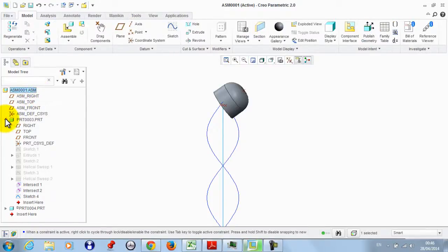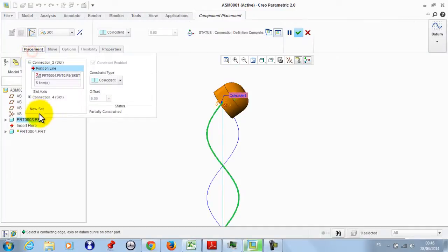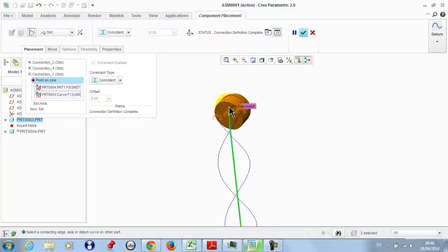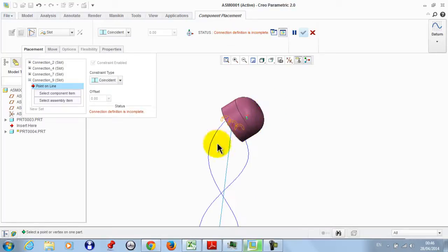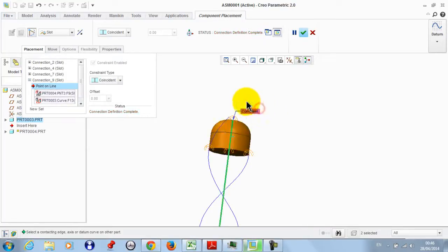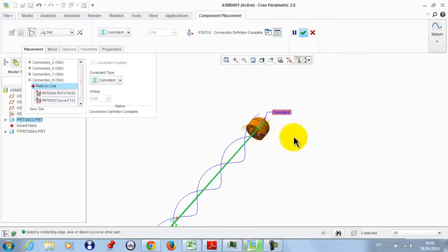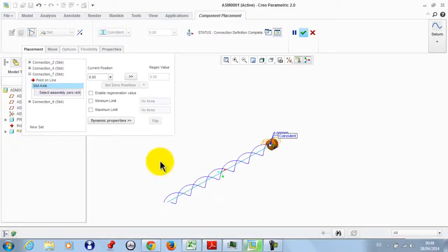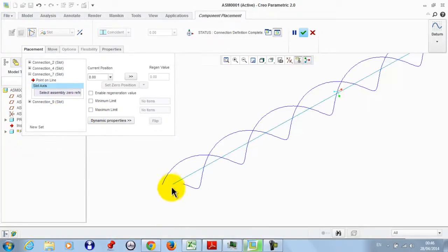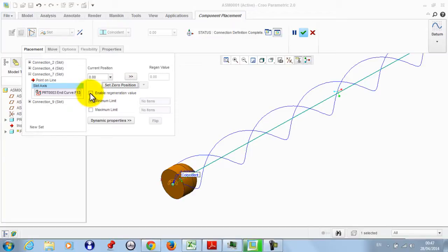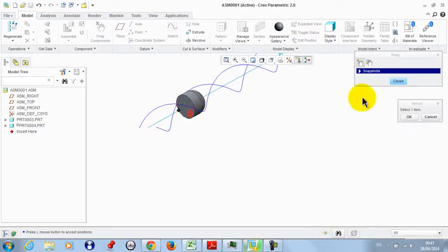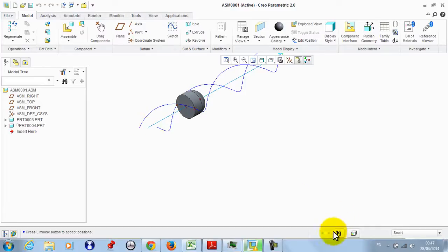We draw a line from here to the reference we defined, then click OK. We activate the assembly and edit the definition of Part 2. We take a new set between this line and this point, and another new set between this line and this other point. We go to Slot 7 and Slot Axis, take this as the zero reference, then enable the Regeneration Value and click OK. Now if we drag this component and regenerate the model, it returns to the initial position.